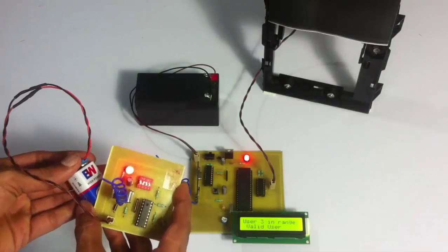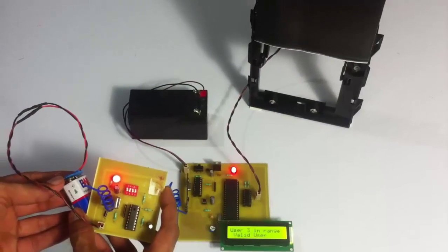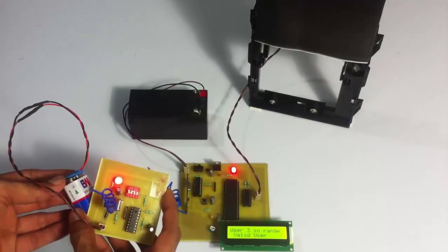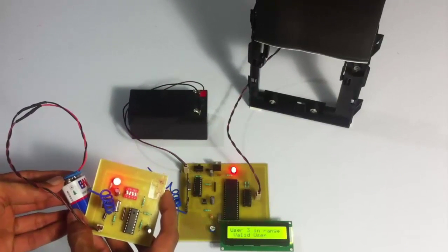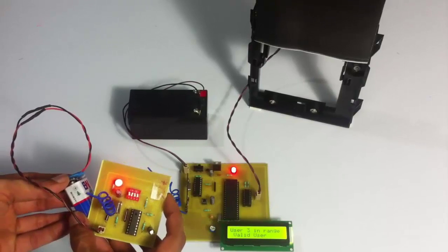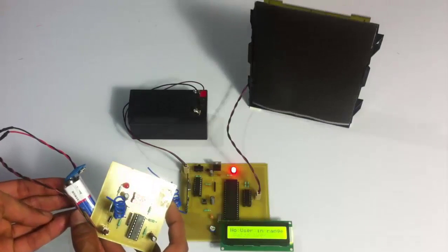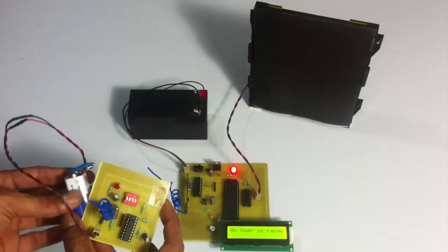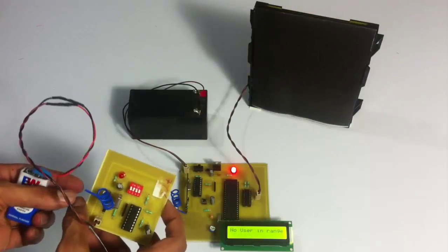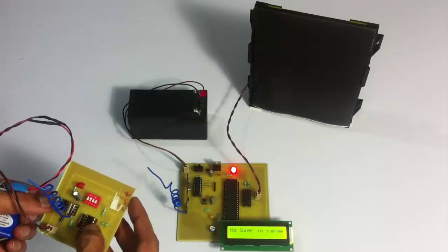As you can see, it's user number 3 and it's a valid user. Hence, it has opened the door. Now let's disconnect the battery to demonstrate the engine shutting down. As you can see, the door has closed.